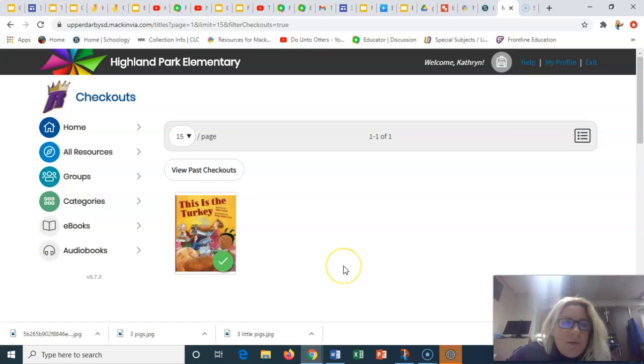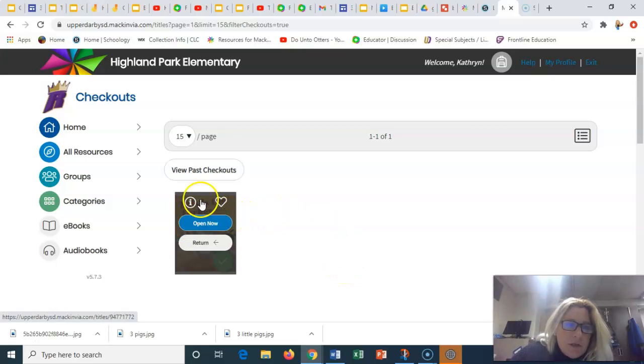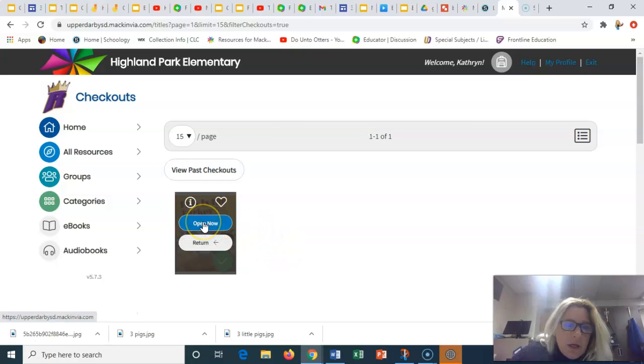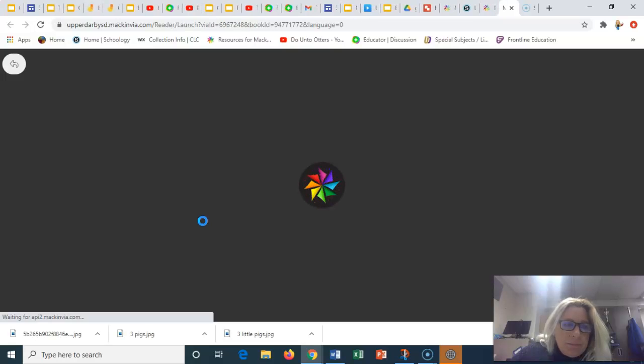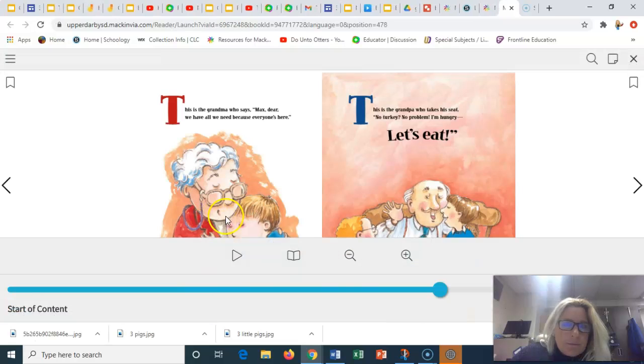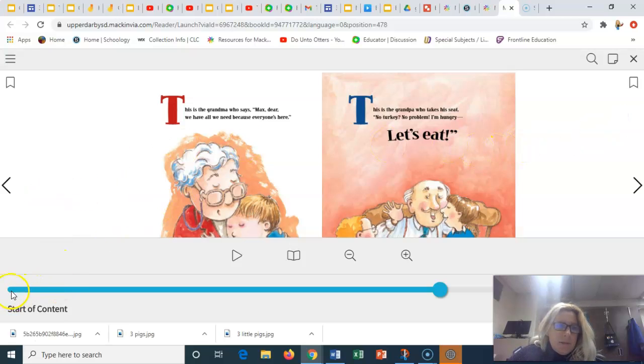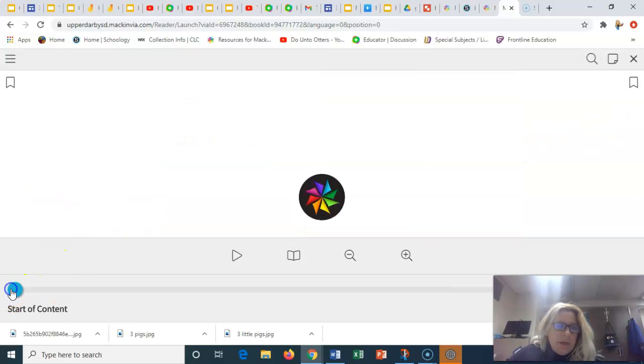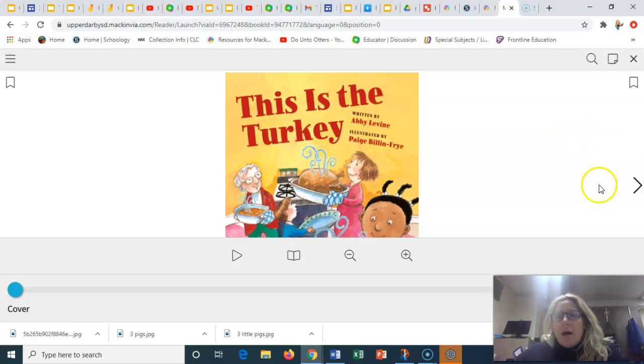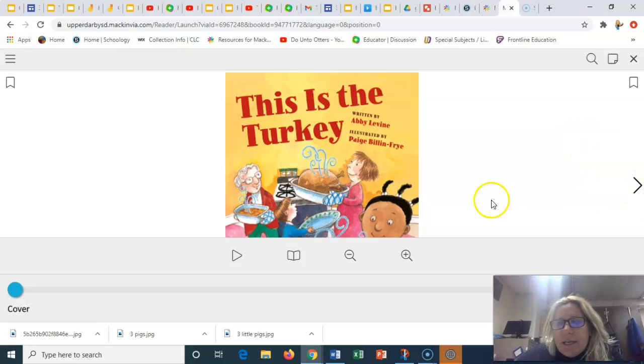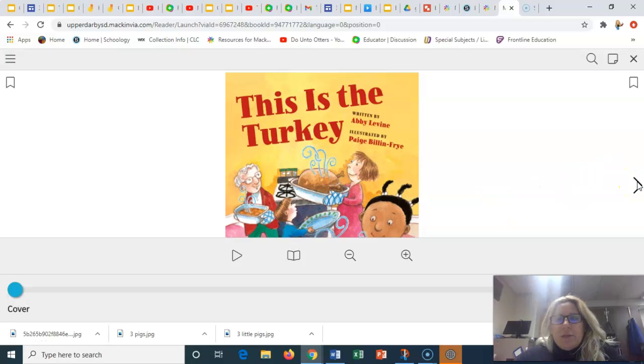And so this is the book. This is the turkey. So I'm going to hover over it, click open now. So the book's going to open and I'm going to start from the beginning. And the little arrows here, I'm going to click as I go through and click the arrows and it should advance the pages. So I'll start.